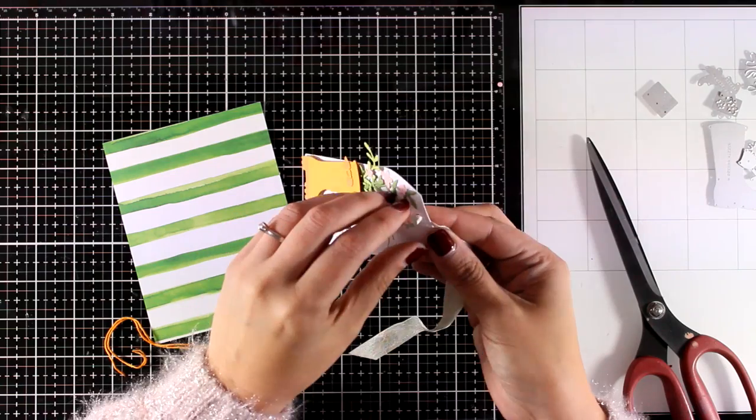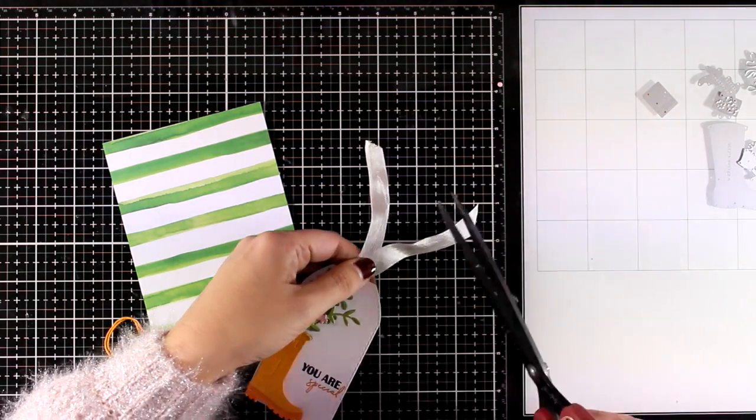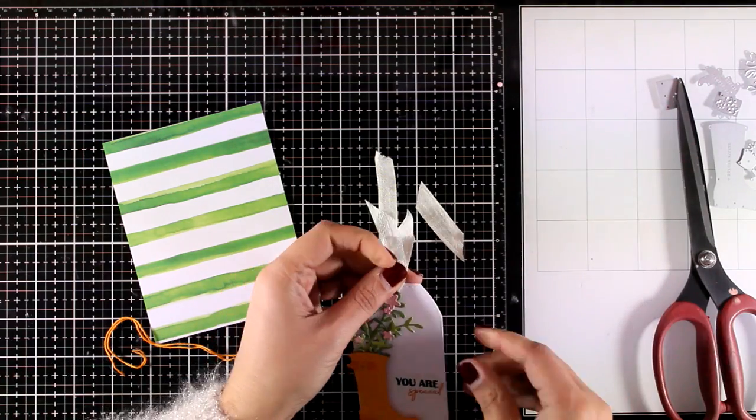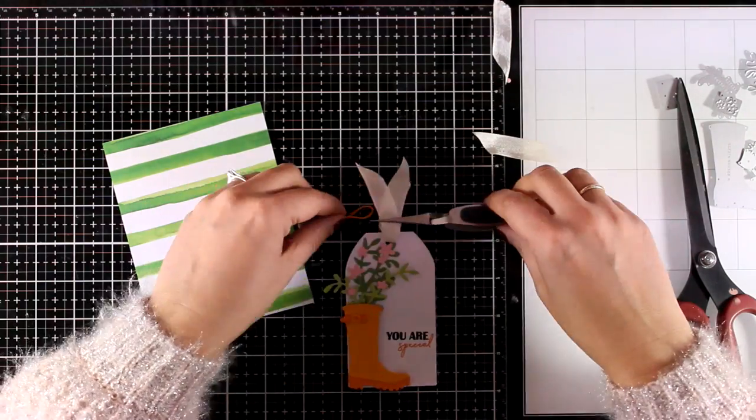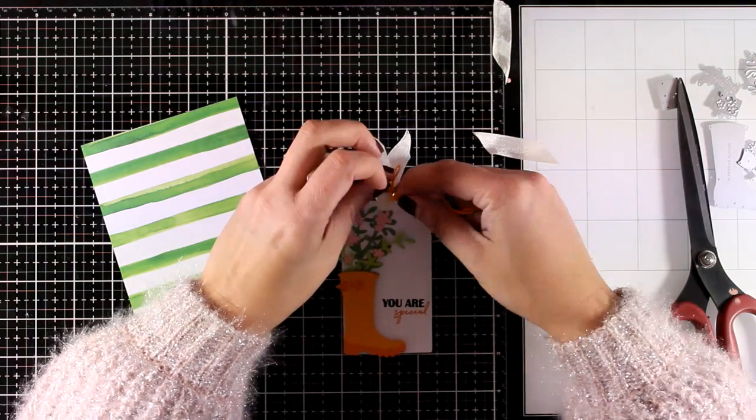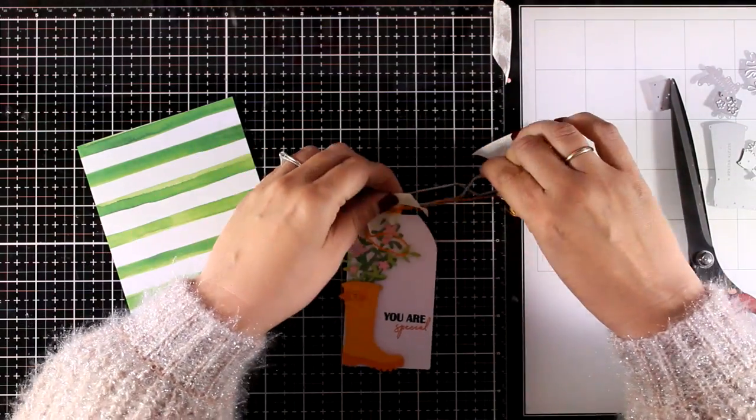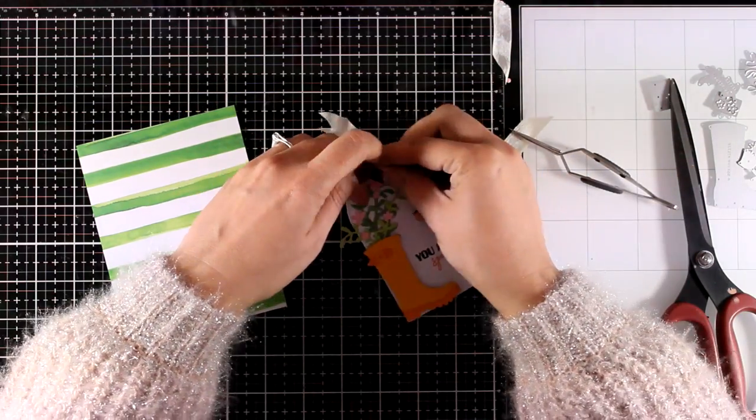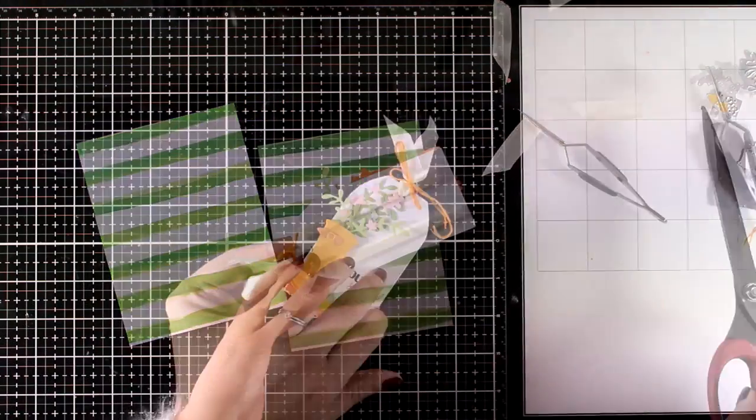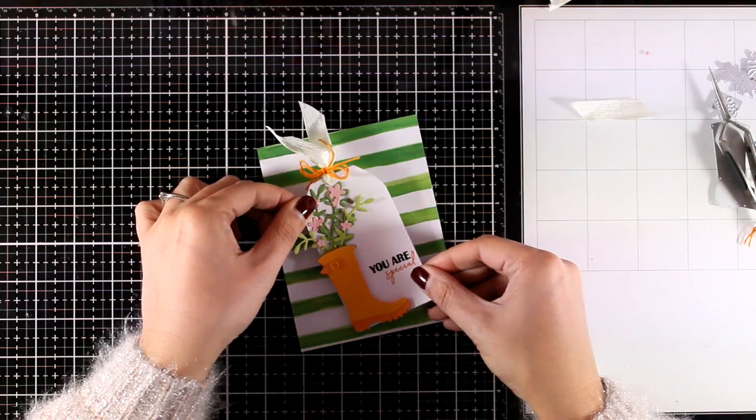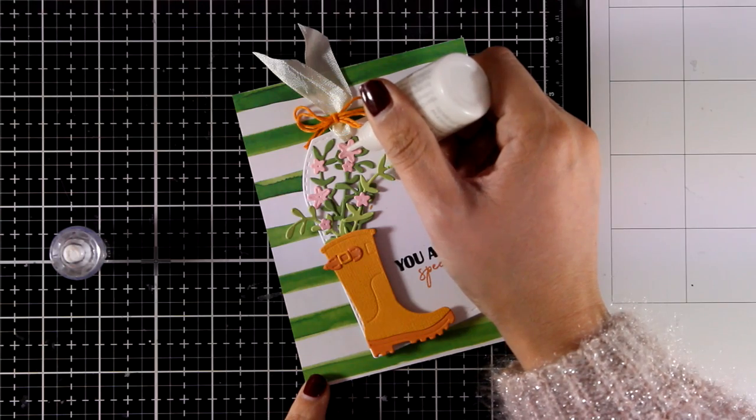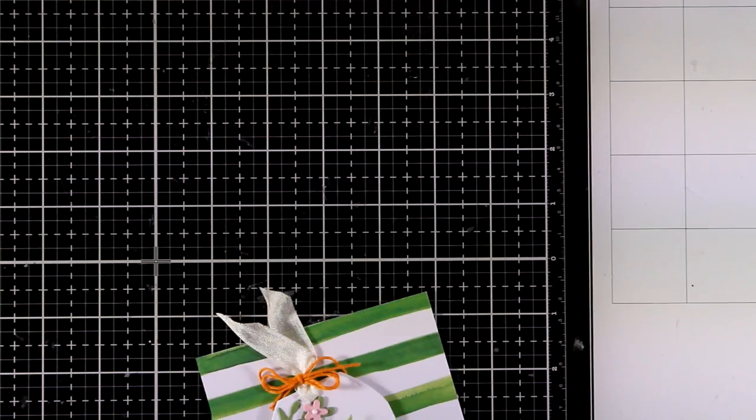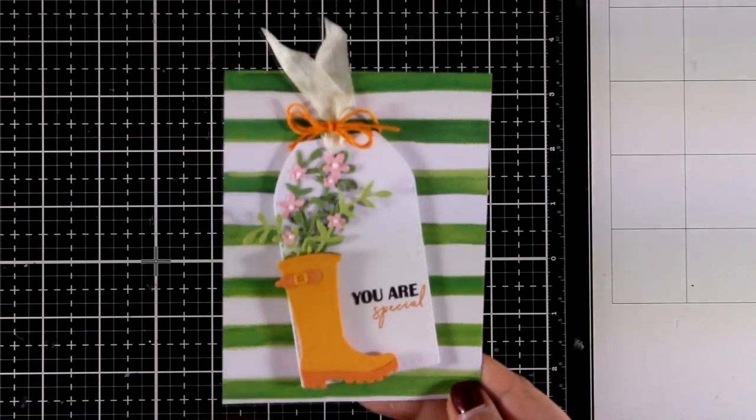To embellish my tag I have a piece of seam binding which I am threading through the hole and then I'm going to chop off the excess. And I have some orange thread that matches the color of my boot which I'm going to tie in a knot and create a double bow. And I'm also using my reversible tweezers here which come in handy especially when you need a third hand. I have foam tape at the back of my tag and I'm going to stick that on top of this pattern paper with those green brush strokes. This comes from an old Altenew paper pad which is called Reflection.